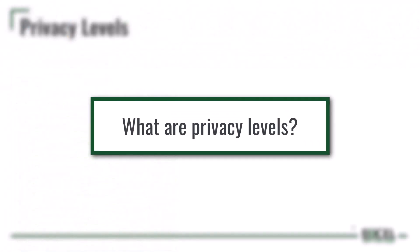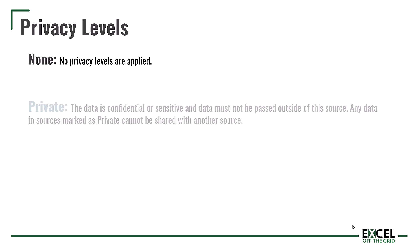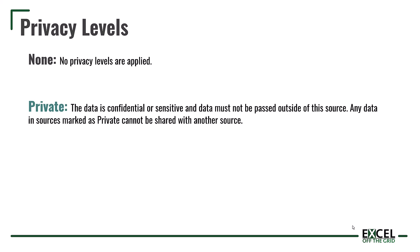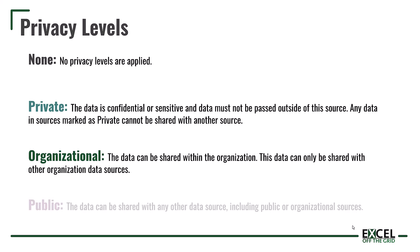So before we finish, let's just have a look at these privacy levels that we can apply to different sources to make sure that we select the right ones. First of all there is the option of none. That means there are no privacy levels applied at all. This isn't the same as ignoring privacy levels. It means that a privacy level hasn't yet been set. The next level is private. That means the data is confidential or sensitive and we can't pass that data into any other source. Then there is organizational. This is the level that was applied to our excel workbook. And any source marked as organizational can share data with other sources marked as organizational.